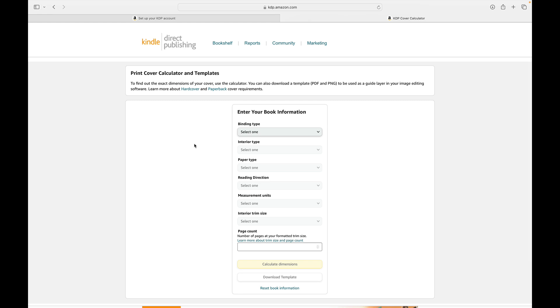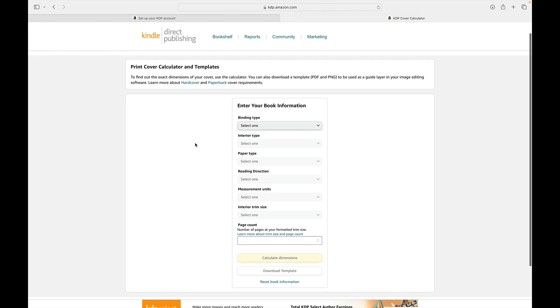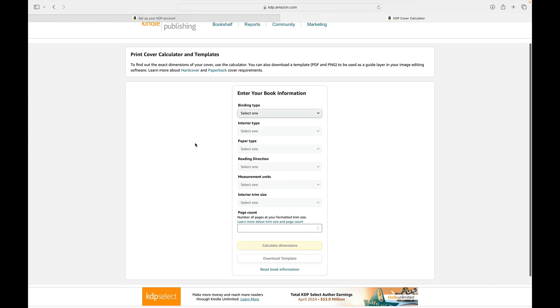So if you click through to the cover calculator, you'll see that you do already need to know your basic book information. And the biggest thing here is that you do need to know the number of pages you'll be using. So you'll see that based on everything being grayed out, this does act as a progressive menu and you do have to answer the first drop down before all of the others will show you the options.